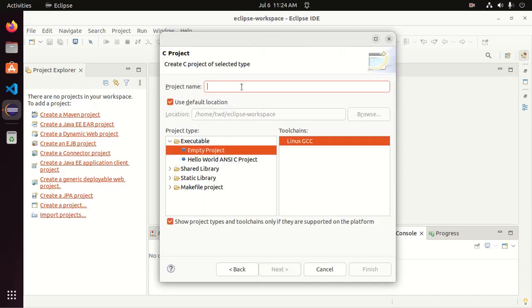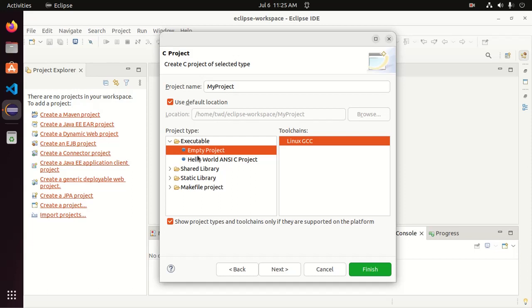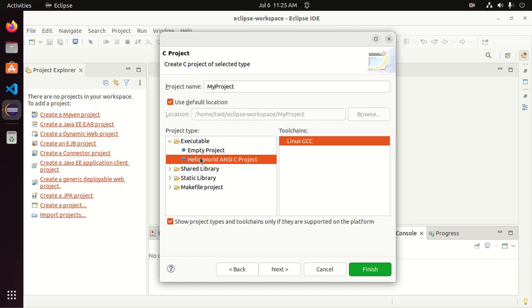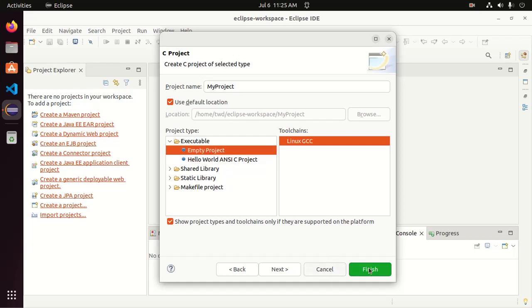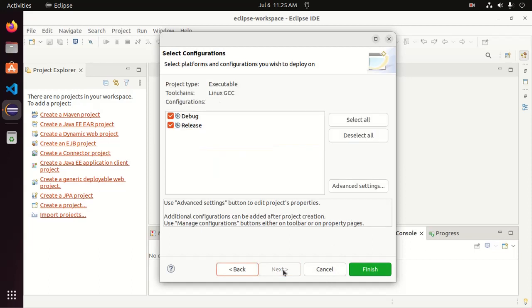Now enter the project name. And then select the executables. You can select empty project or hello world C project. Then click on next. Now select debug and release and then click on finish.